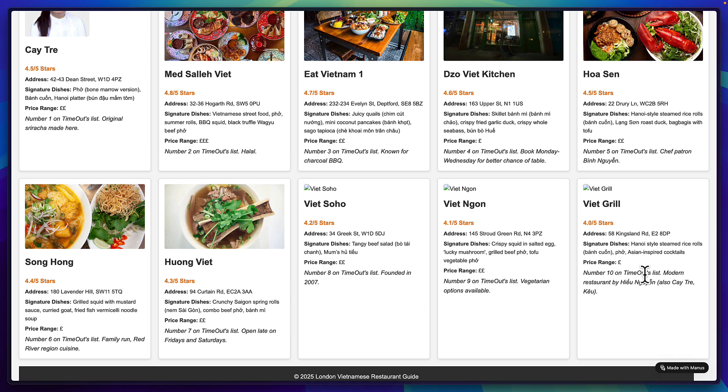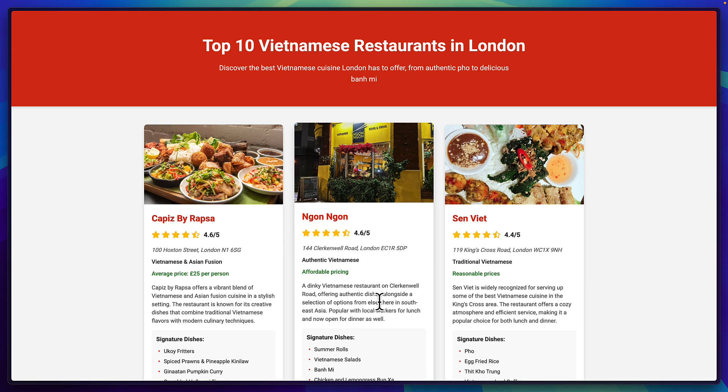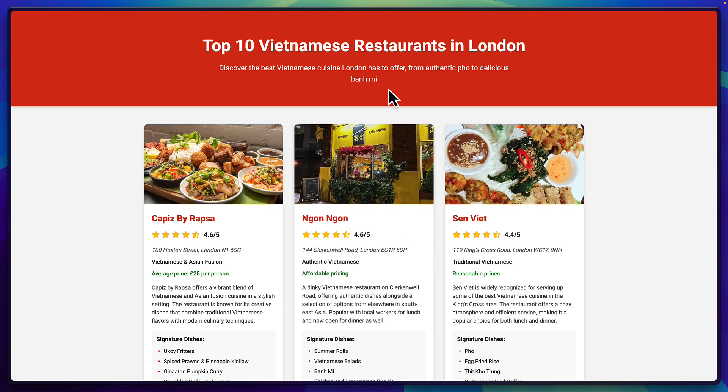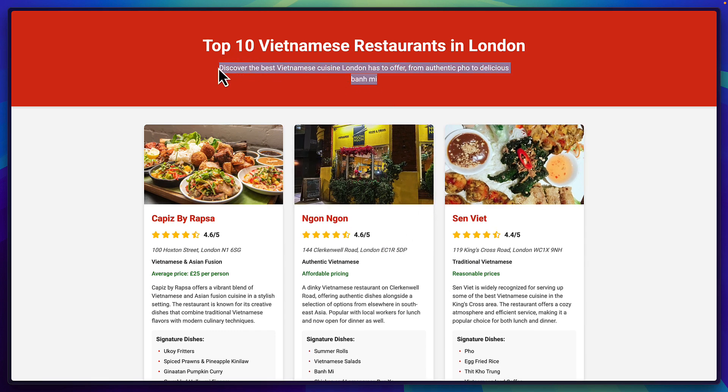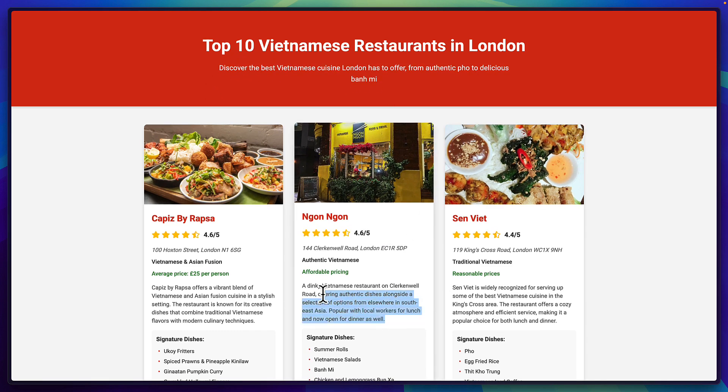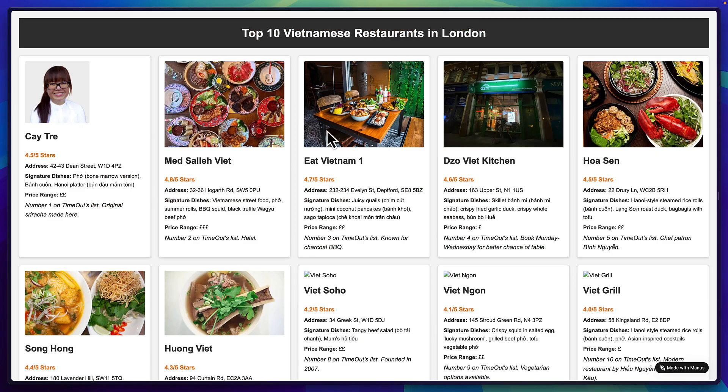But if you compare it to what Suna created we can see this looks more visually appealing with nice text over here to introduce the page and some text over here for each restaurant which Manus didn't seem to include.